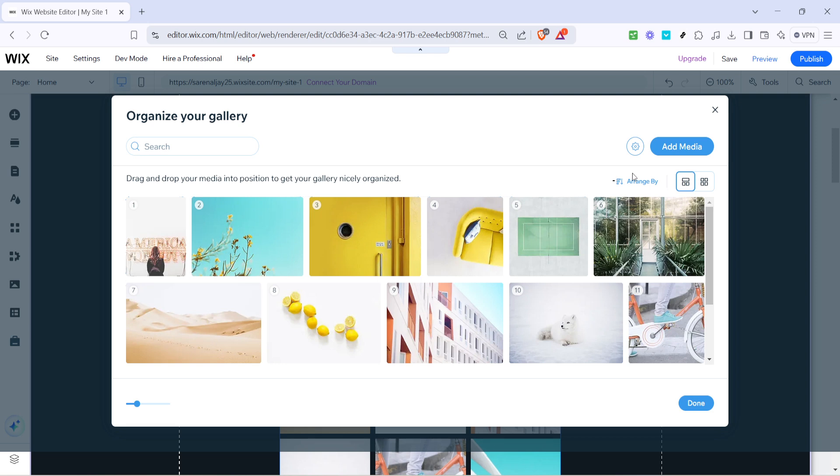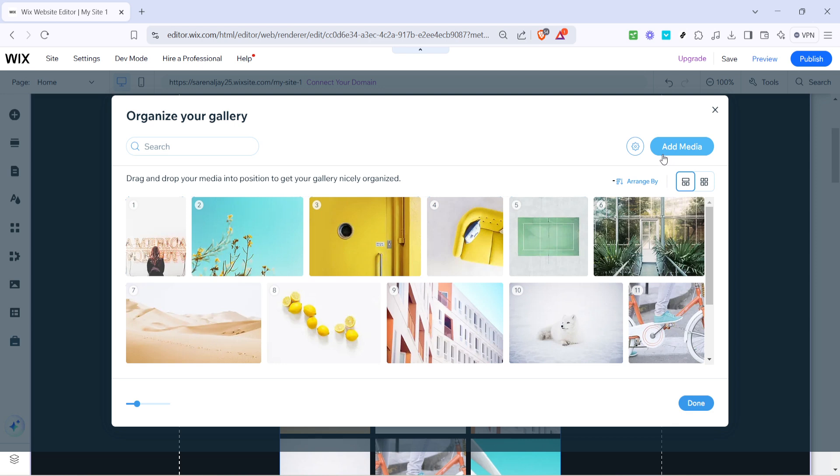Following that, it's time to infuse your gallery with some fresh media that showcases your work best. Click on add media. This function allows you to upload new photos, videos or other media from your device or already stored files on Wix.